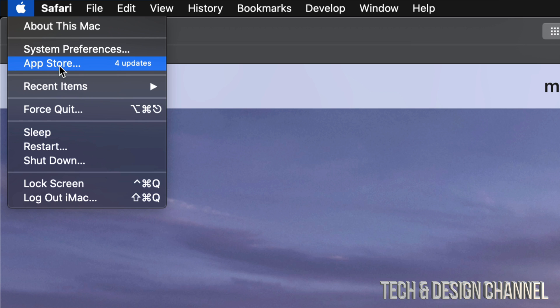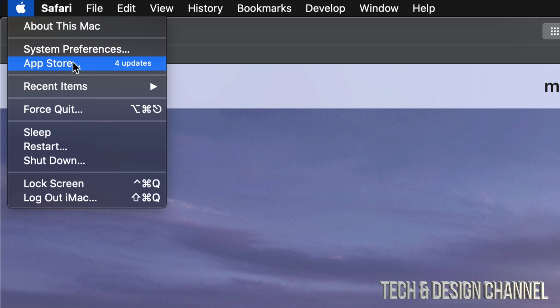Now in your App Store you'll see app updates. However, system updates will always be under System Preferences, and then you'll see a window for updates. Right now we're going to go right into your App Store.